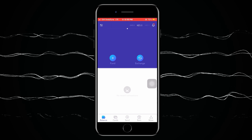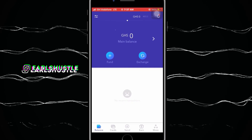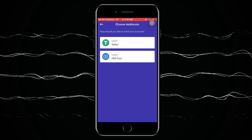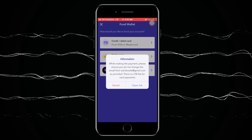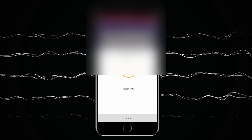Once your account has been verified by EverSend, you can continue to apply for the virtual online visa card — which is the main reason we're here. You'll have accounts in USD, Ghana Cedis, and Kenyan Shilling. You need to fund one of these wallets before you can apply for a card. To fund the wallet, you can use a credit card, debit card, Bitcoin, stablecoin, or a Flutterwave link. You can also use mobile money.